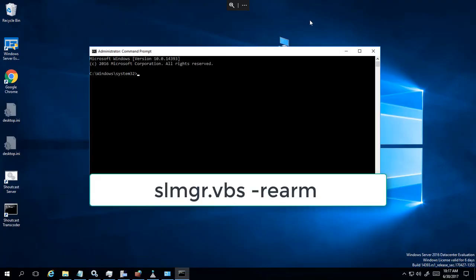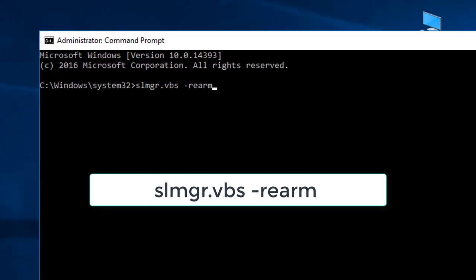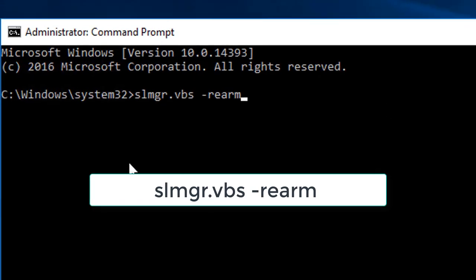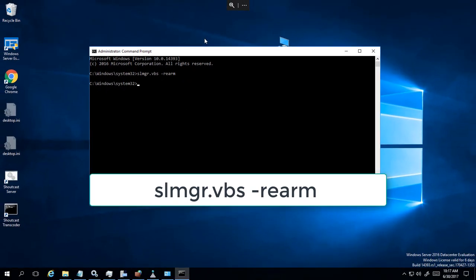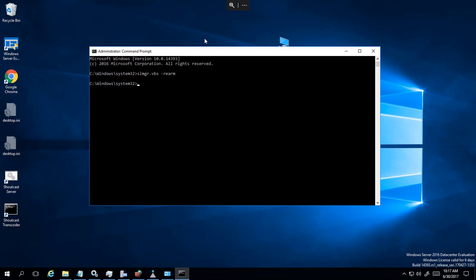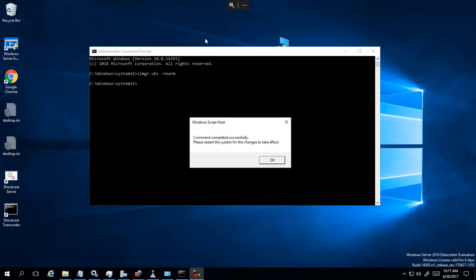We're going to type in the following command: slmgr.vbs -rearm. So it should look like this: slmgr.vbs -rearm. Hit enter. Command completed successfully.